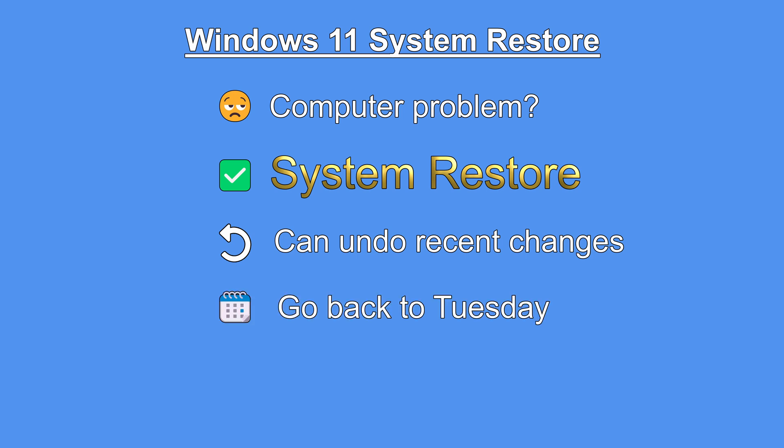And go back to a previous point in time when your computer was working well. So how far can you go back? Well, you can use System Restore to go back to a previous computer state from any time in the last 60 days.